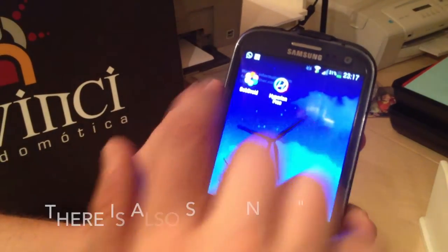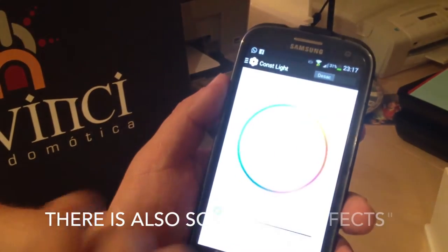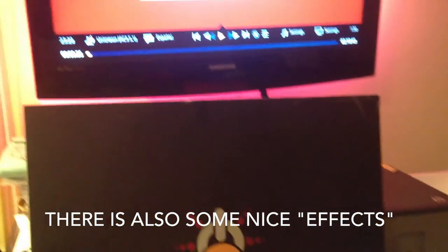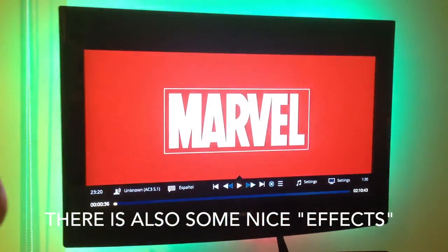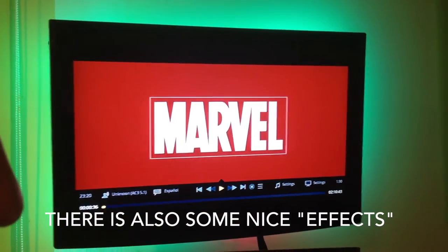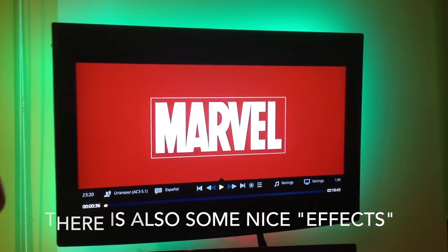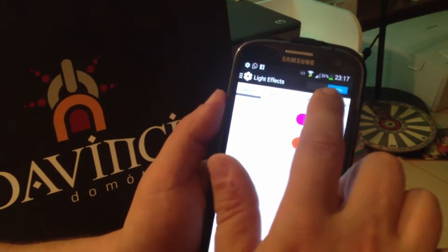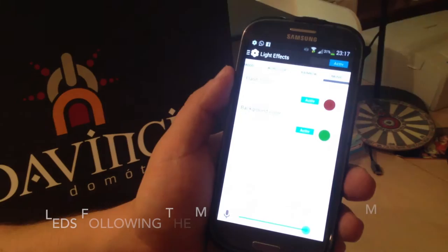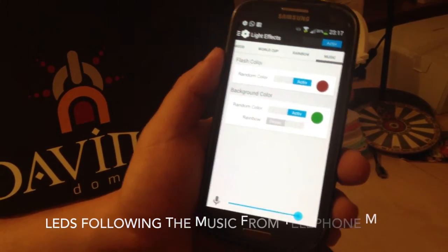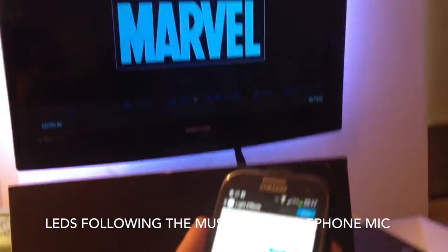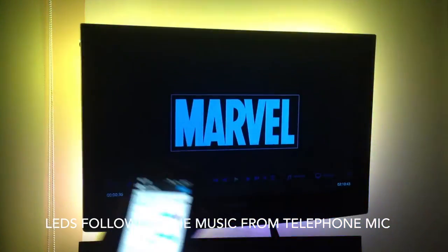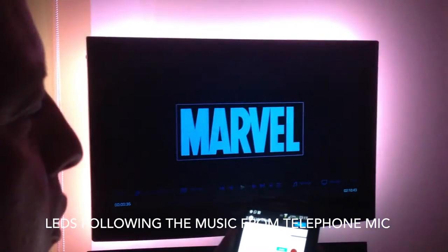Tenemos también BobDroid. Si lo arranco y activo, pues puedo poner el color que quiera. Y tiene además efectos. Si le damos aquí, podemos elegir efectos de luz. Y tiene un efecto súper chulo, por ejemplo, que se sincroniza con la música utilizando el micrófono. Se ve cómo la luz se mueve según voy cantando, la luz se va moviendo.